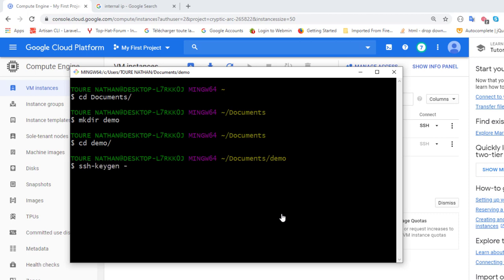The flags are: -t to specify the encryption method, -f to specify the name of the public and private key files — I'll call it 'deep_learning' — and -C (capital C) for the username that will be used to access this machine. I'll call it 'nathan'.